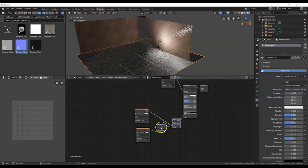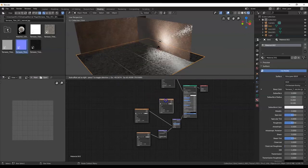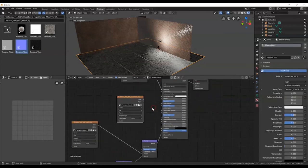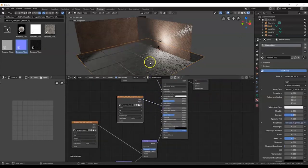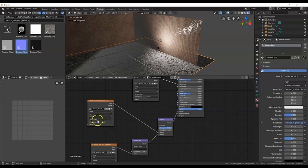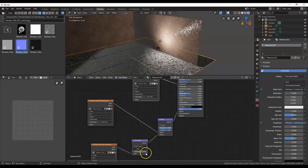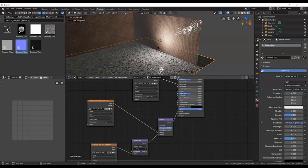You can start to see the grooves there. Now add roughness — find the roughness file, drag it in, connect Color to Roughness on the Principled BSDF. Change the Color Space to Non-Color on both the height and roughness texture nodes since those are black-and-white images. For the Normal Map node change it to UV Map. Play around with the strength values.